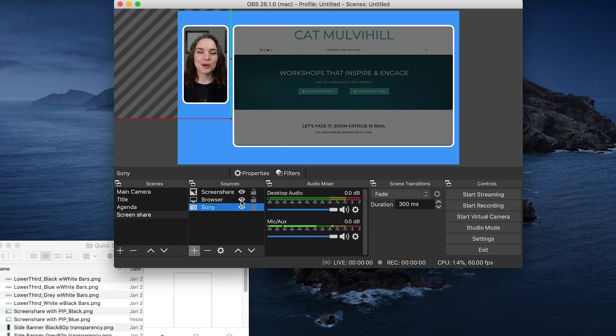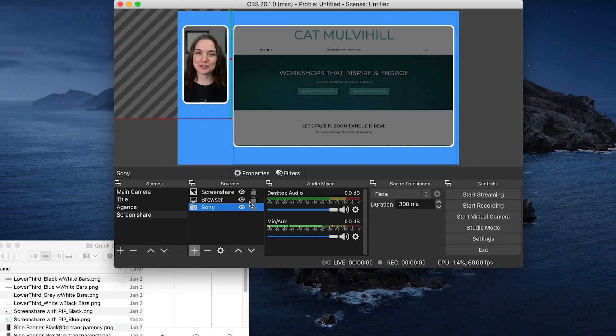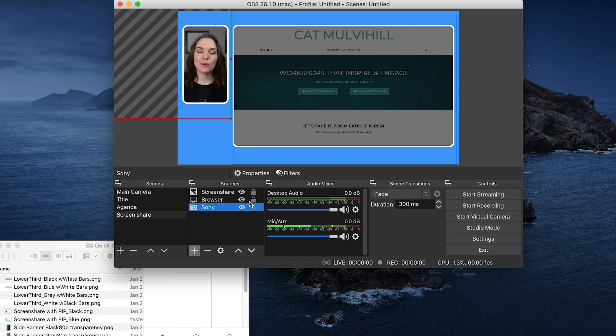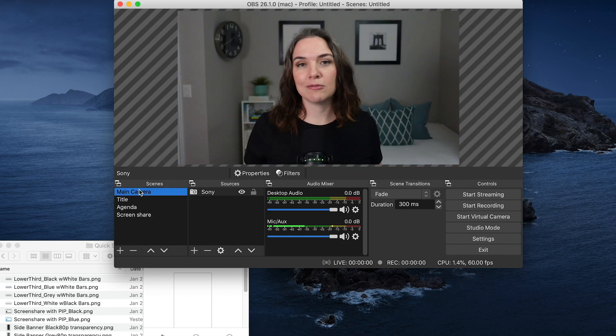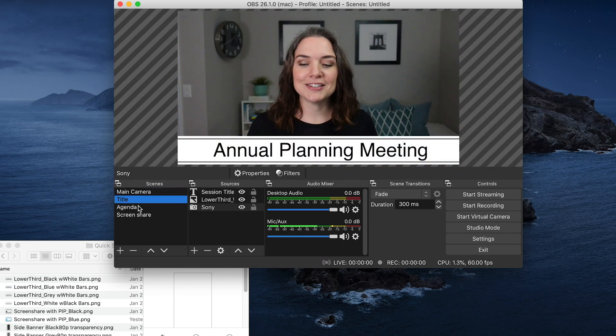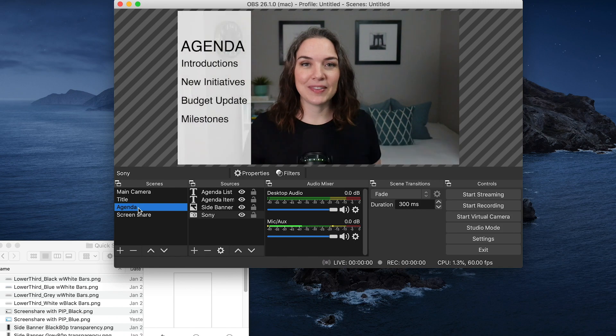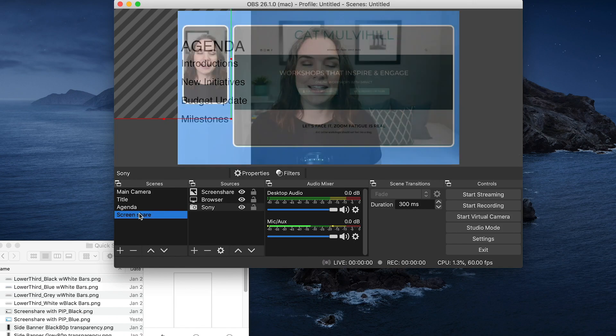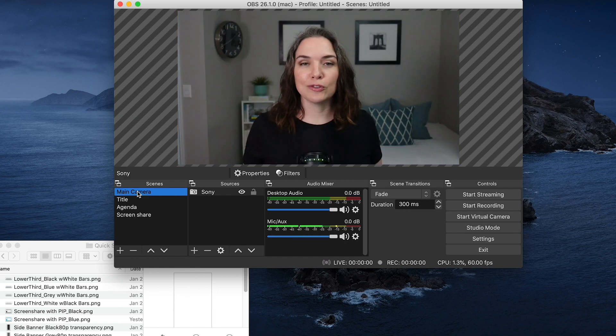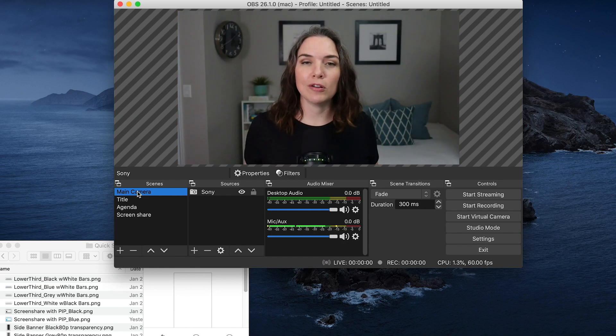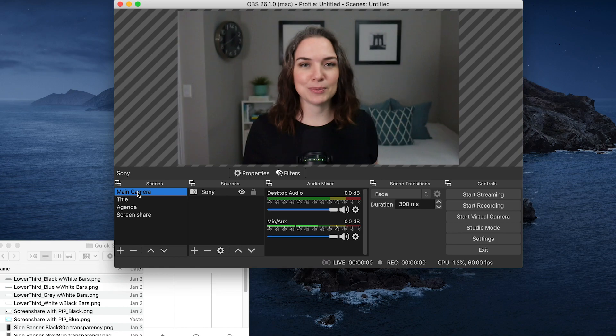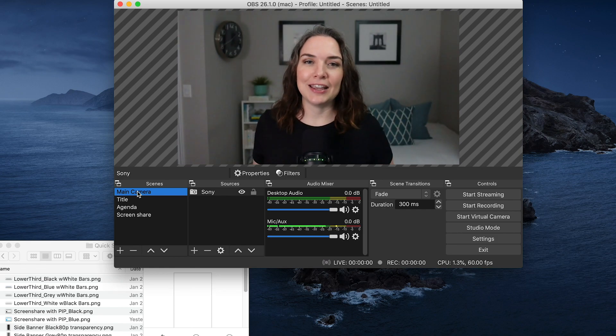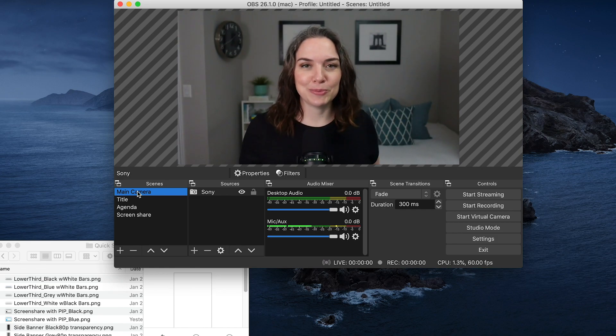Now, of course you can just set up a scene with just your screen share. That is completely okay, but I find when it comes to having an engaging presentation, having you on the camera definitely helps. So now you have your scenes. So now we can toggle between the main camera, the title, the agenda, and the screen share. And now we are ready to bring in our virtual camera into Zoom, where all of these graphics are going to show up exactly as they do in this window in our Zoom call.